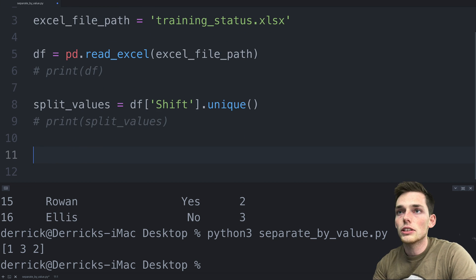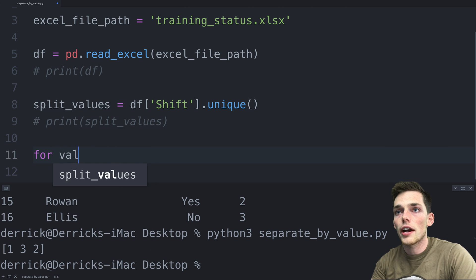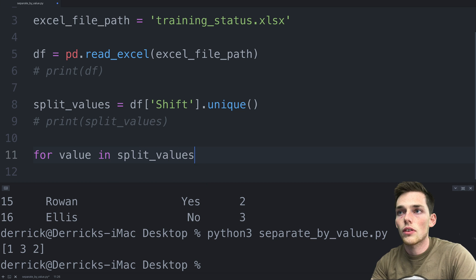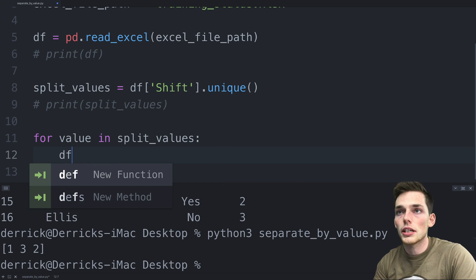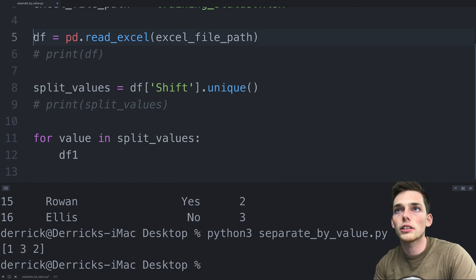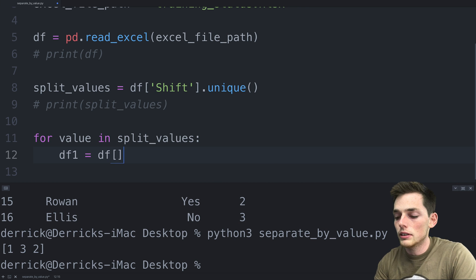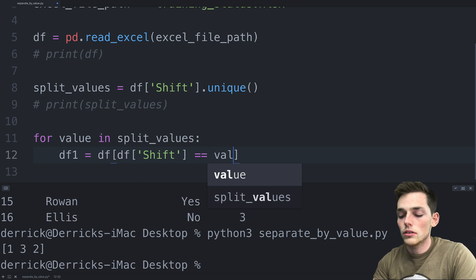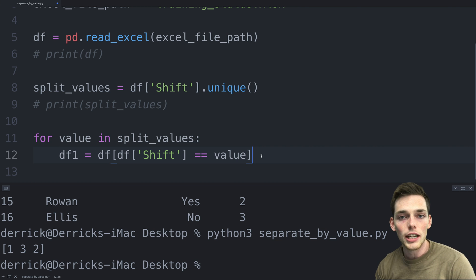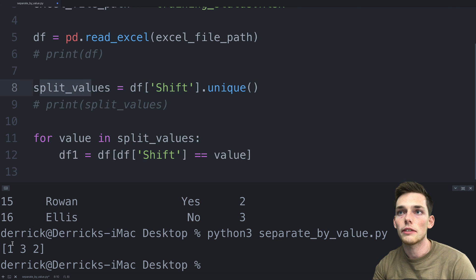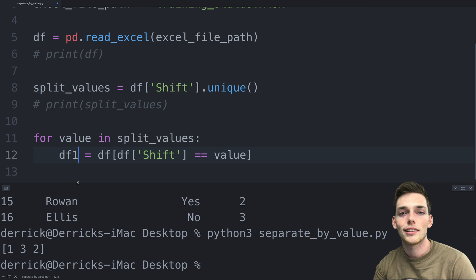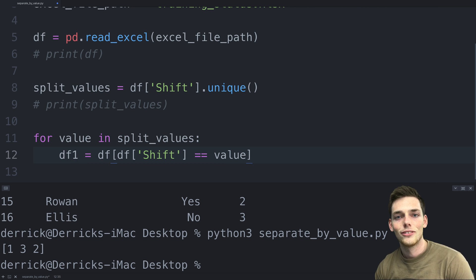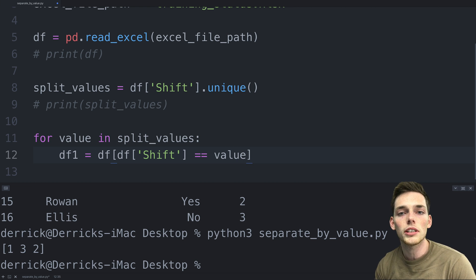We'll comment that line out. Now we have access to each of the unique values in that column. We can say: for every value in split_values, we want to create a new data frame — df1 — equal to the main data frame indexed where the shift column equals the current value we're iterating on. Each iteration takes one unique shift value, finds all the matching entries in our data frame, and pulls those into a new data frame.